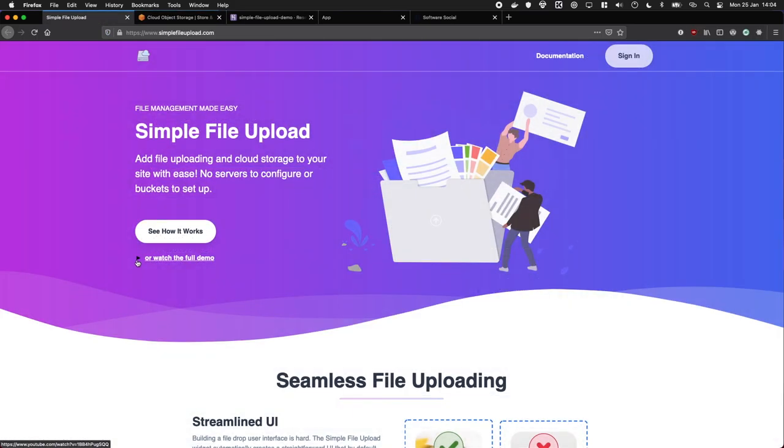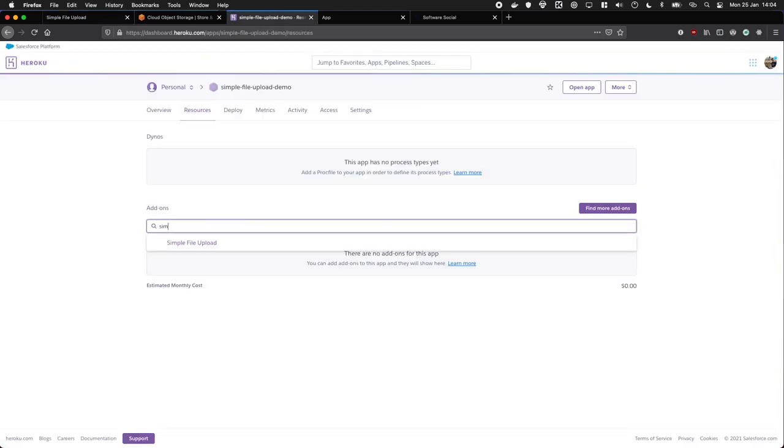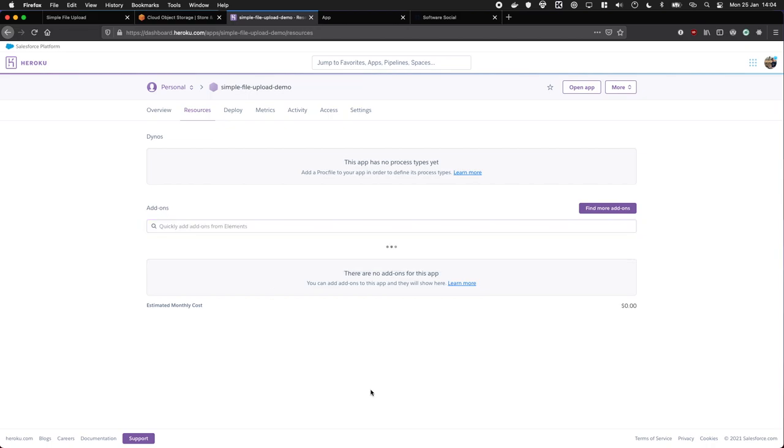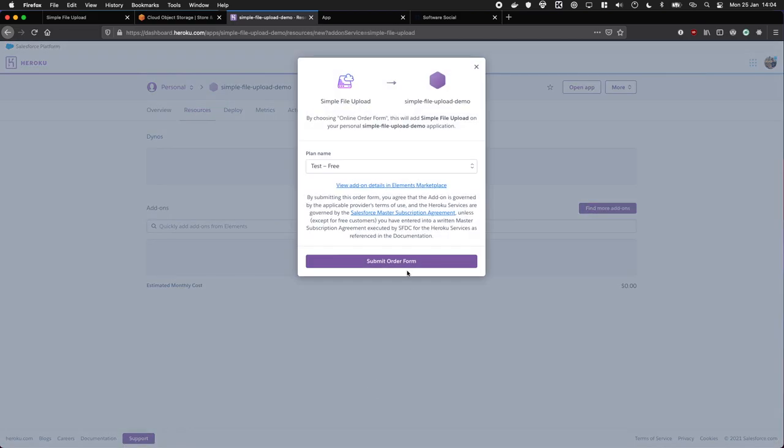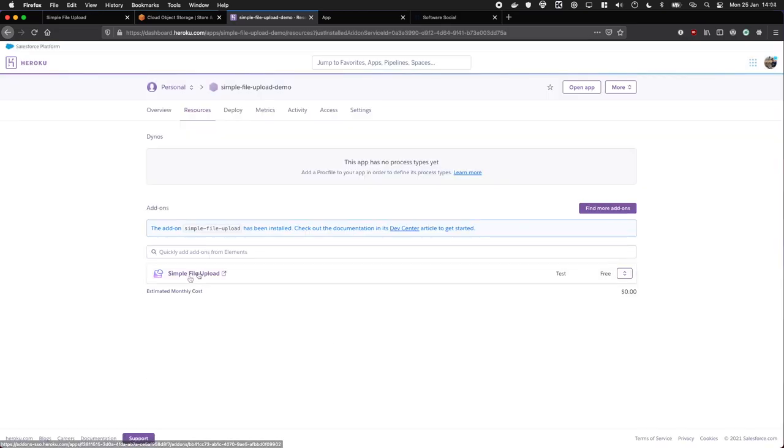I recently discovered Simple File Upload and I really like it. We're going to go through it today, and the main reason I like it is I can just add it via Heroku right here. Submit order. There we go, it's all provisioned. Let's see what we have when we click into the app.